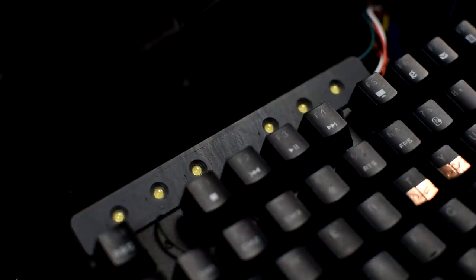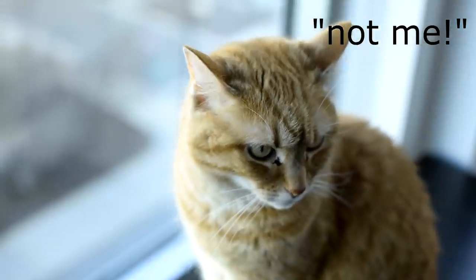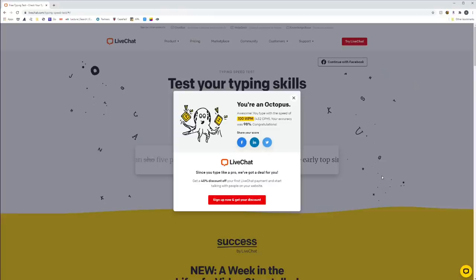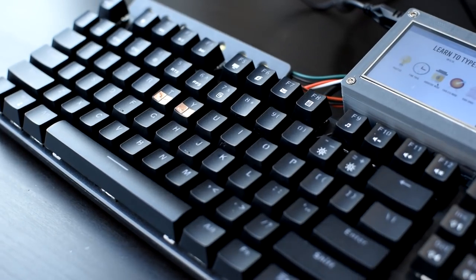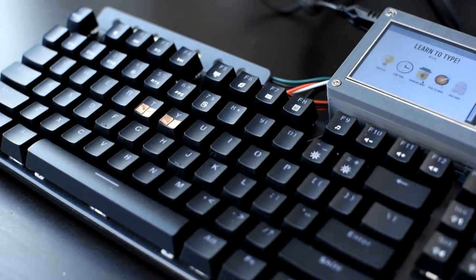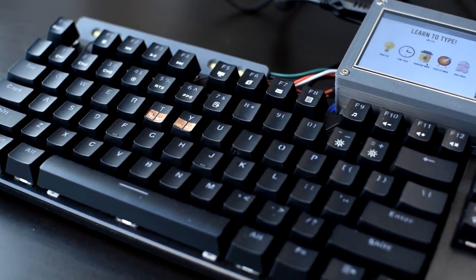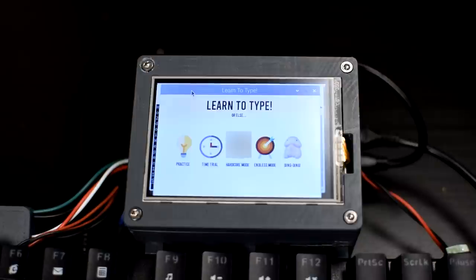So at this point we have a keyboard that will force just about anybody to type properly. But typing properly isn't enough, no, you gotta be fast too. So let's dive into all the features of the completed project. Here we have the home screen. Oh gosh, that icon's pretty inappropriate. Thank you. Much better.